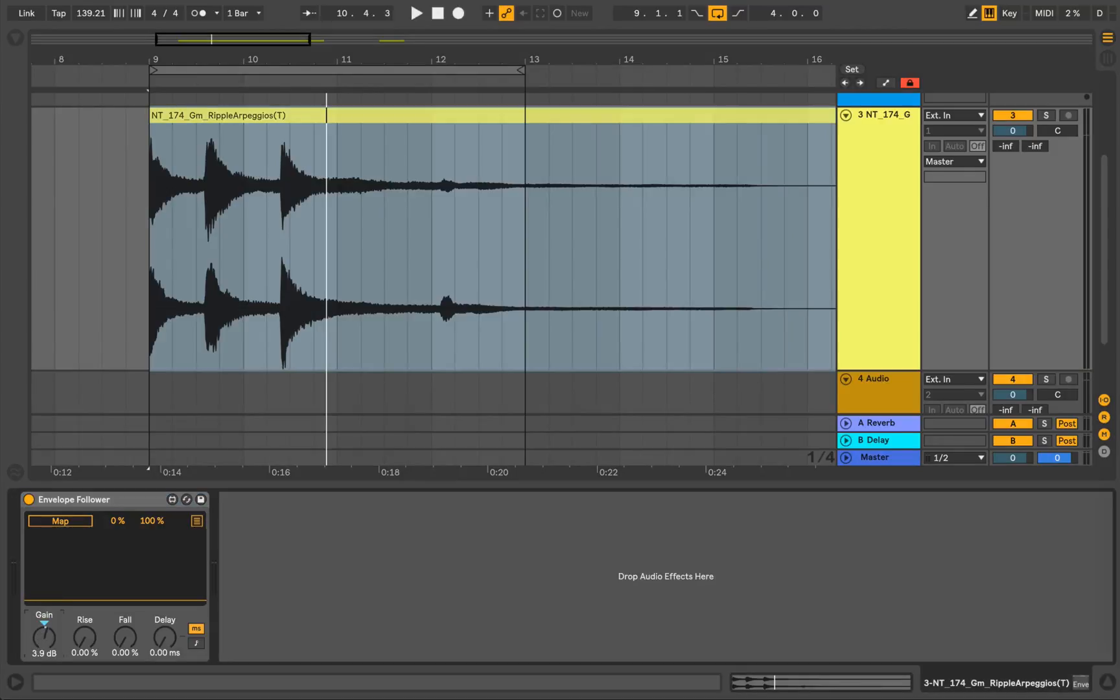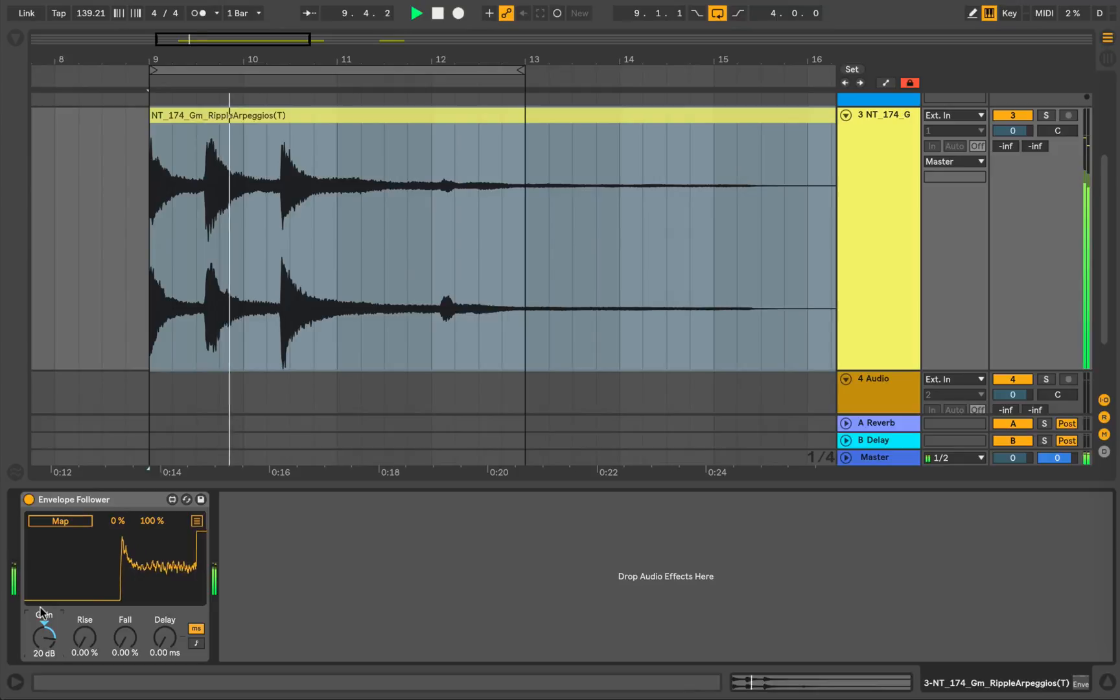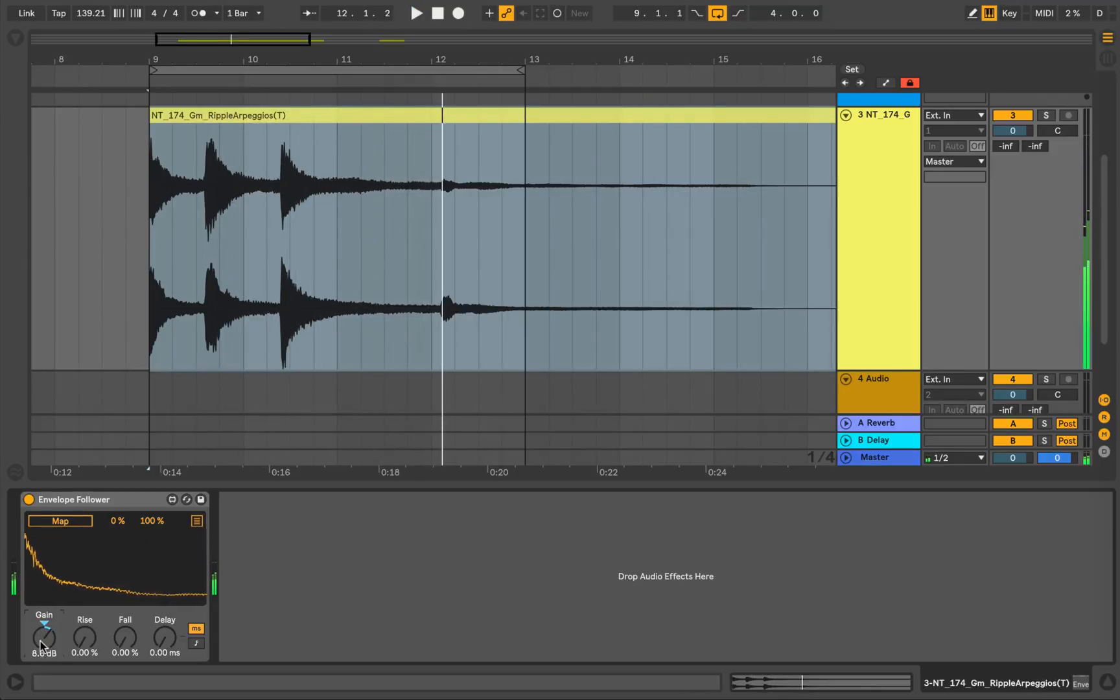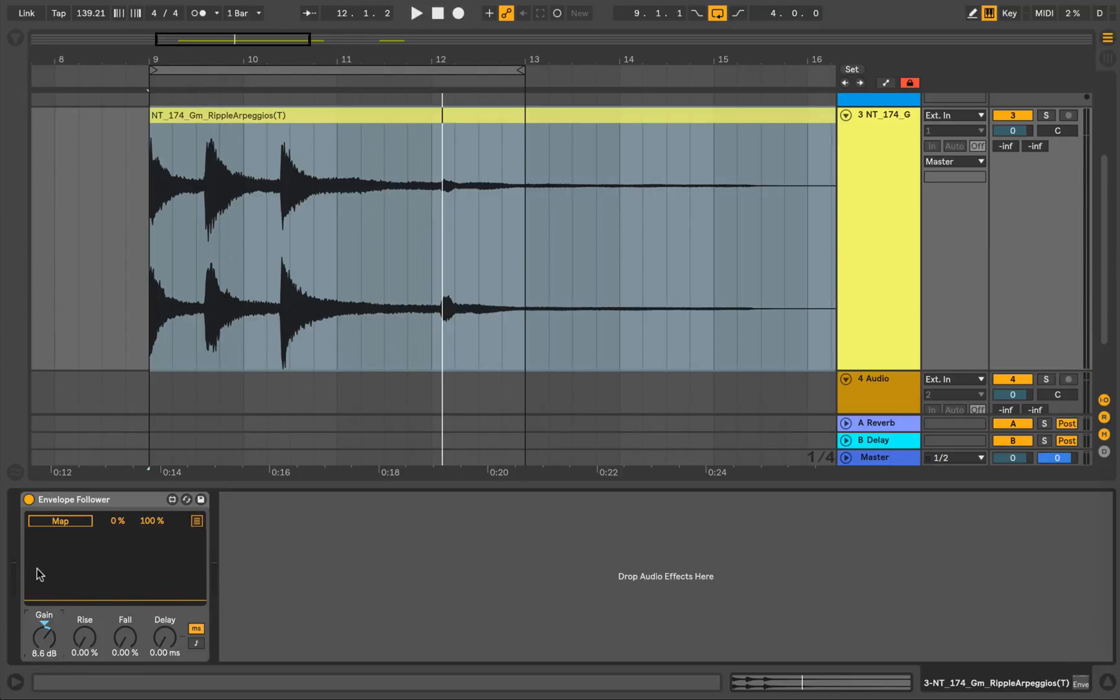We can control the gain of that. Now it doesn't sound louder when I boost that gain, but it boosts the input coming into this signal, coming into this Envelope Follower, which means that it's going to create more dramatic effects on the sound, which I'll demonstrate quite soon.